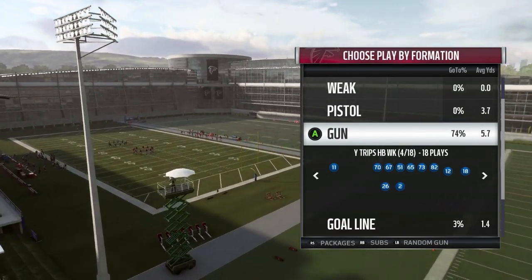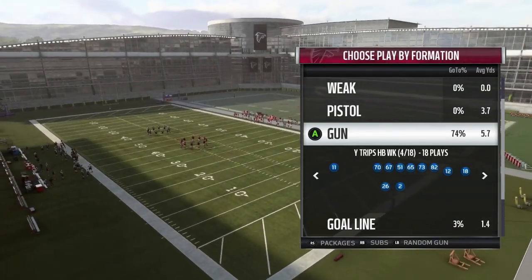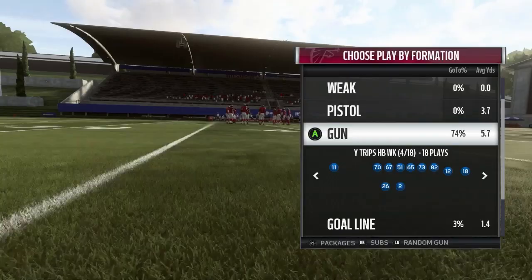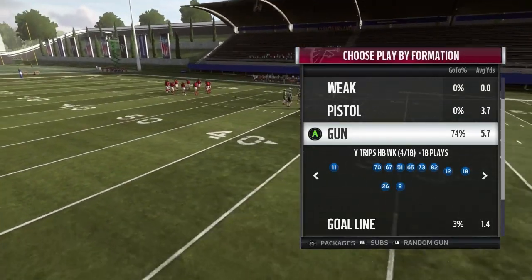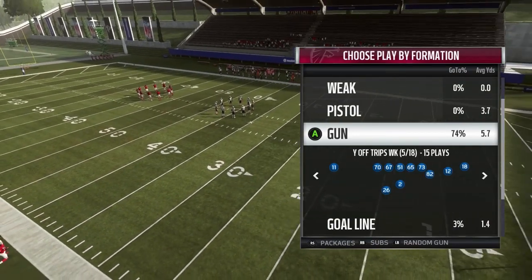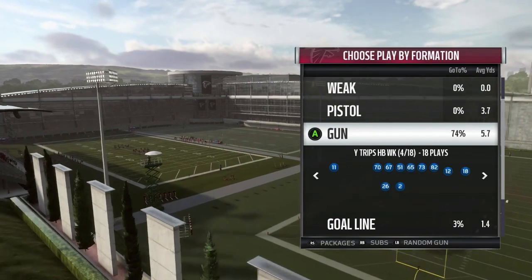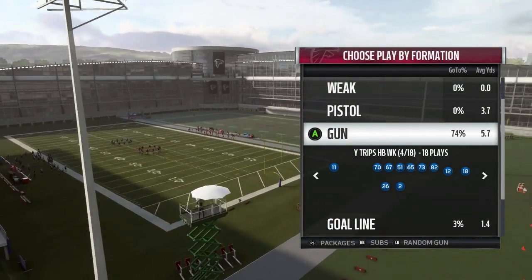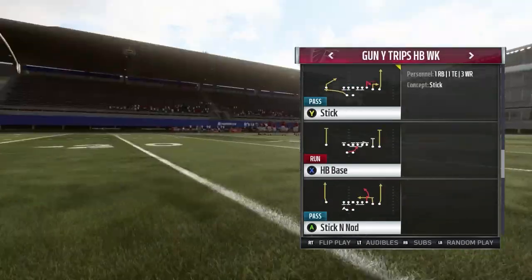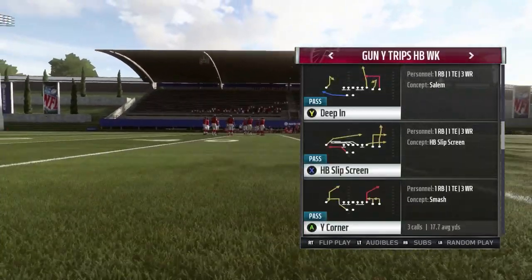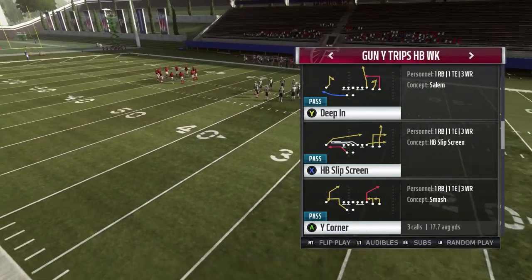What's going on YouTube, Cap24 coming back with another Madden 19 money play. Today we're looking out of the Why Trips HB Weak formation, something we're breaking down on our website out of the Dolphins playbook this week, in conjunction with the Why Off Trips Weak formation. They're really similar in how they line up — you can get in and out of those formations easily, making for a really nice powerful scheme.